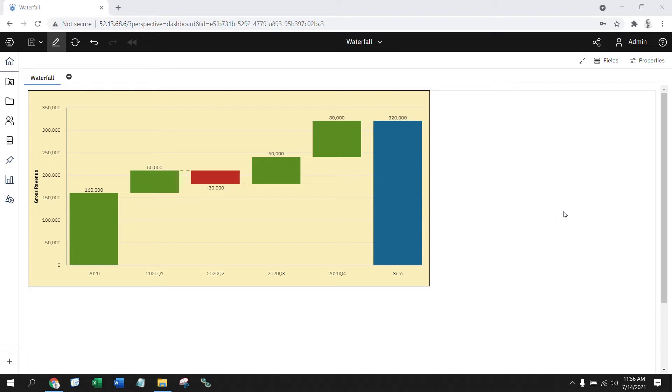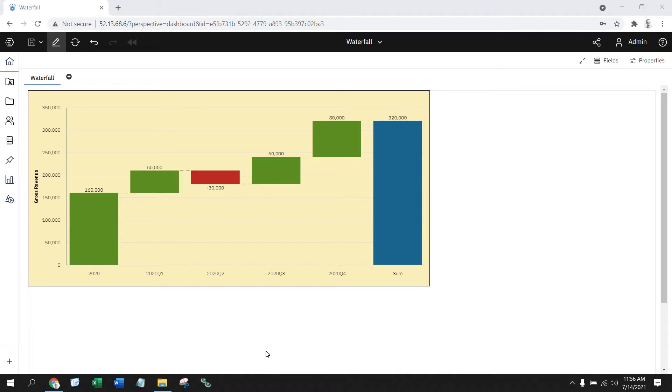Now the formatting that I chose on this makes it really easy to see my positive versus my negatives. Every time a number goes up, I can see green. Every time a number goes down, I can see red. And for the grand total, we set it up to blue.